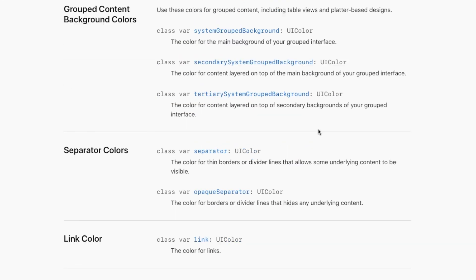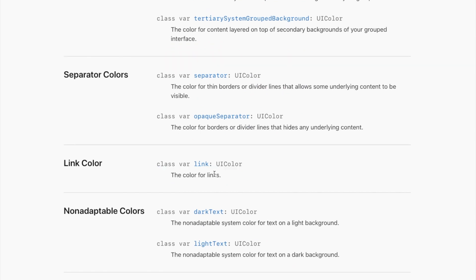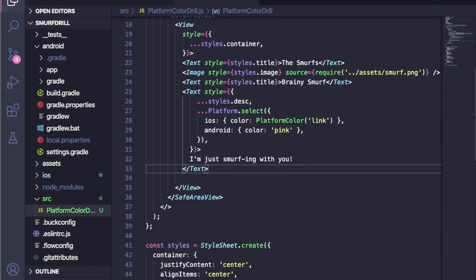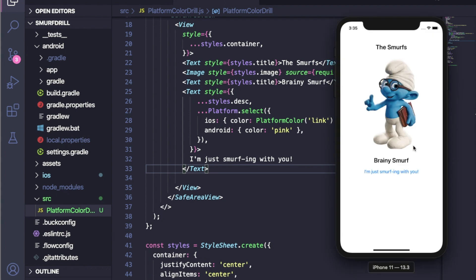You can pick any color, such as link, dark text, or light text. I'm going to use link. I've already run this on my simulator. You can see the description text is blue here because we used a platform color and the link belongs to blue color.